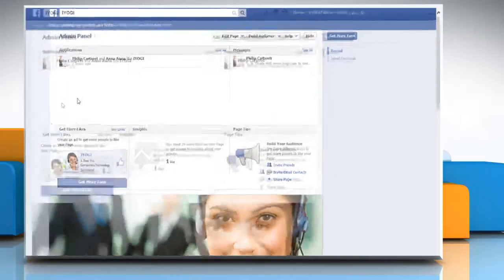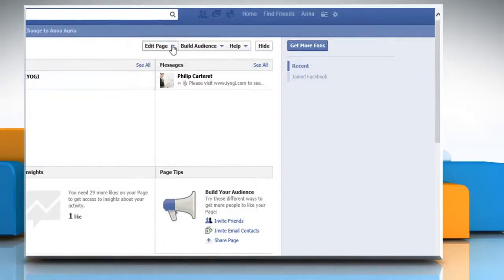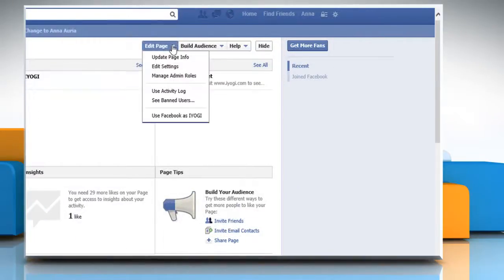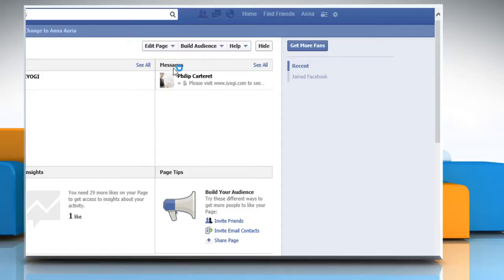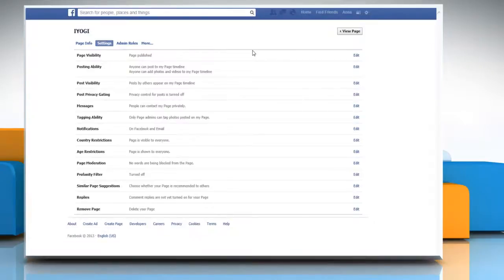Click edit page on the admin panel at the top of your display and then click edit settings on the menu that appears.